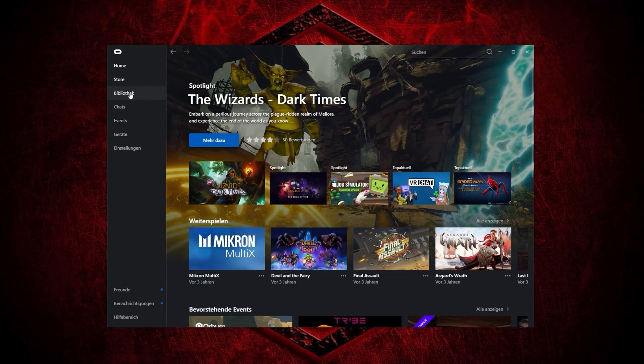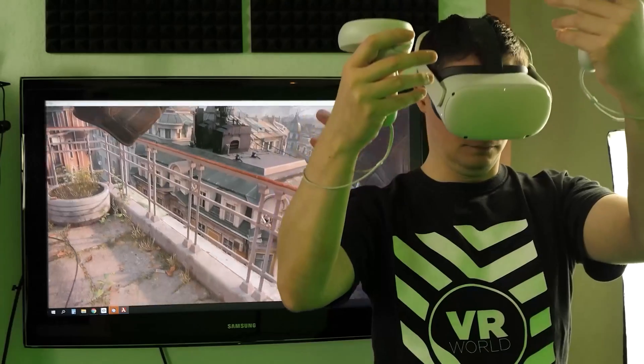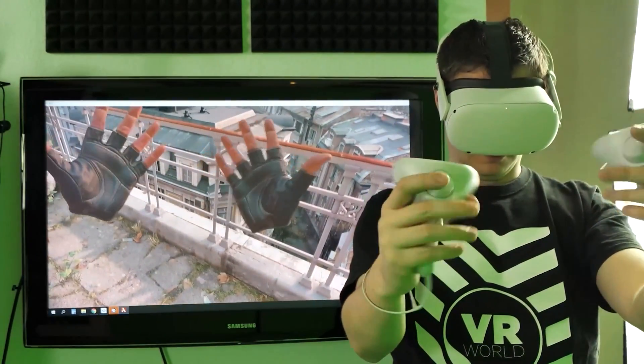It is a bit more complicated to use the Quest on a PC. You have to install software on your PC and then connect to the Quest via a so-called link cable. In the description you can find some good cables and the link to the PC software. Or you can do it all wirelessly via Air Link, but for that you need a fast and strong 5 GHz Wi-Fi.